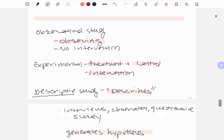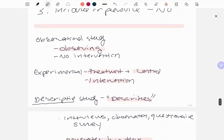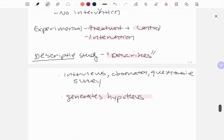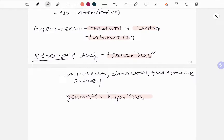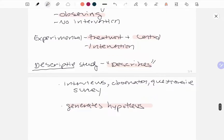To summarize the last three: your observational study observes — there's no intervention, it's not analytical. Experimental has a treatment and control, and that's your intervention. Descriptive study describes — there's going to be some sort of narrative, interview, or survey, and it generates a hypothesis. That's it! If you have any questions, comment below, and good luck on the RD exam.